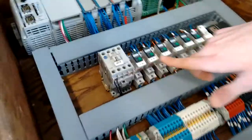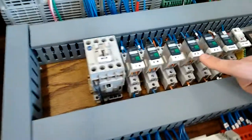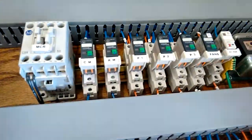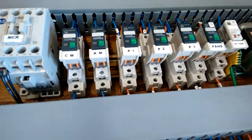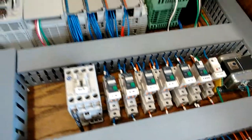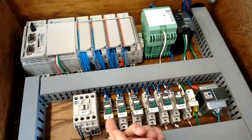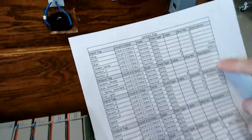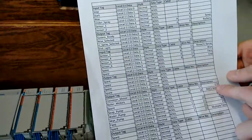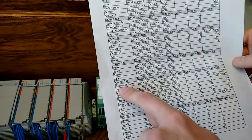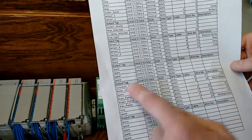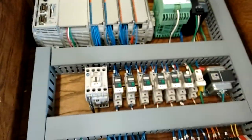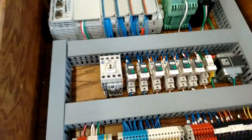Now, down here on our relays, we have them labeled on what they are. And the labels are explained by the tag sheet. So, right here, we have CM. So, if we go to our tag sheet and look at the description, if we go down and find CM, we can trace it back and see that it controls the conveyor motor. So, this relay right here controls our main drive.